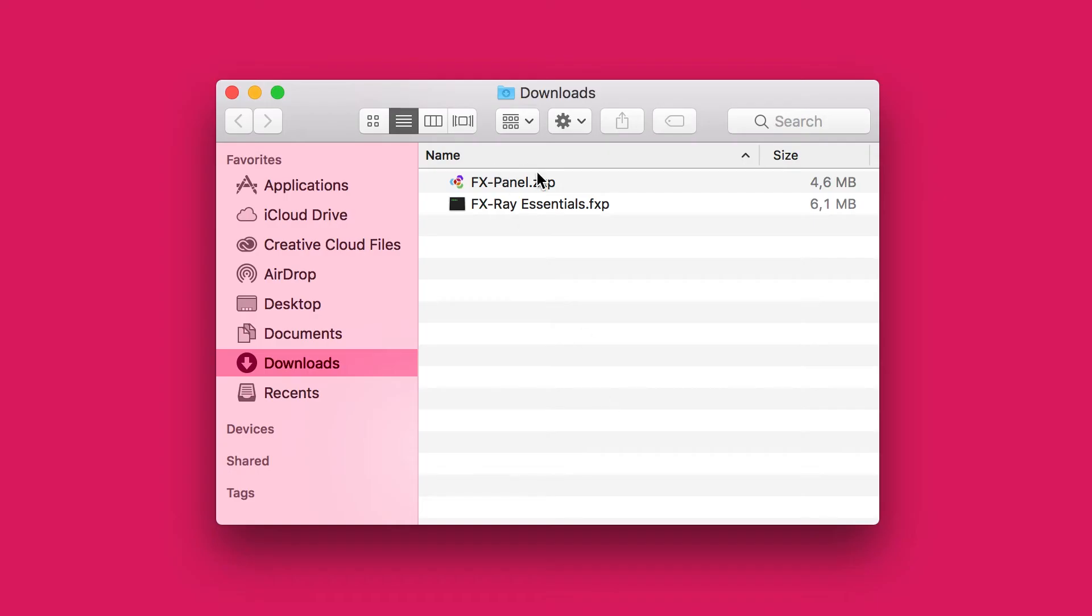What you actually get is a .zxp file, which is the actual panel, and a .fxp file, which is the bundle or the presets that can be added to the panel once it's installed.